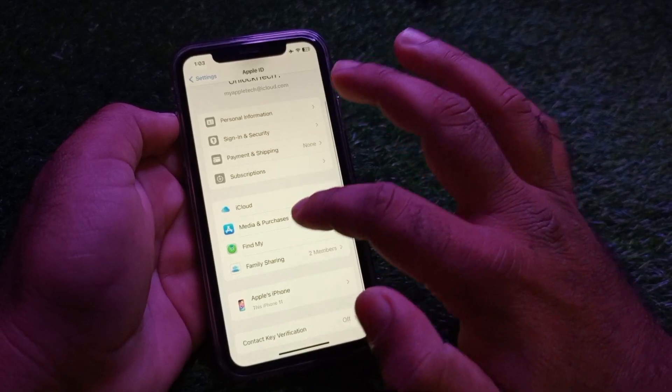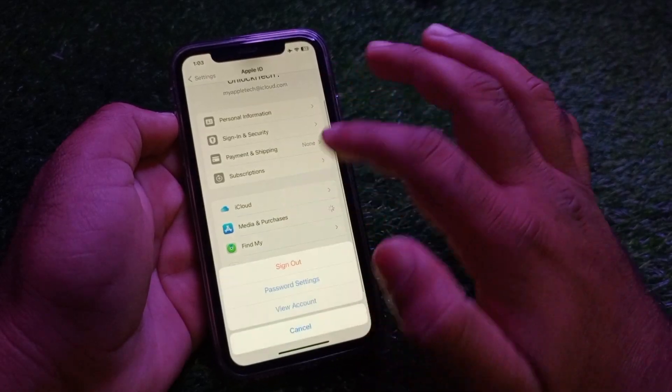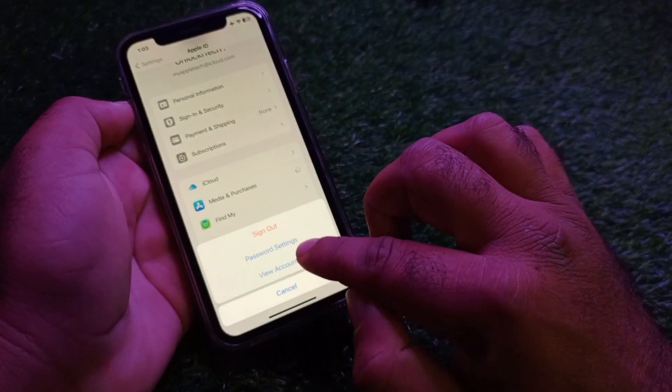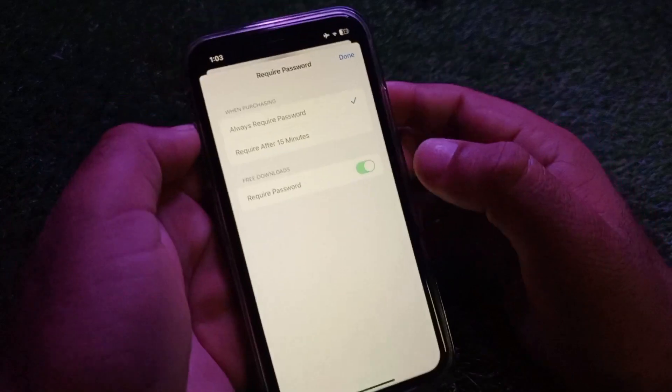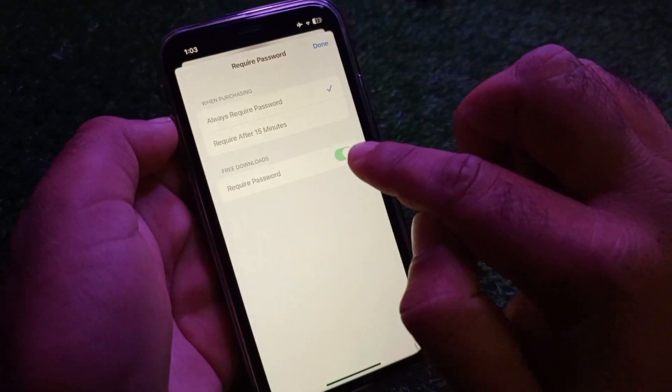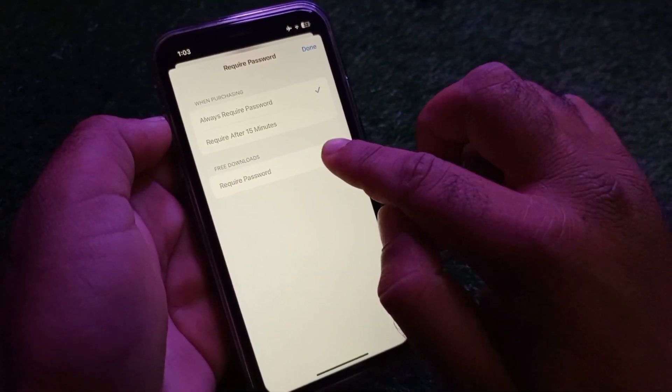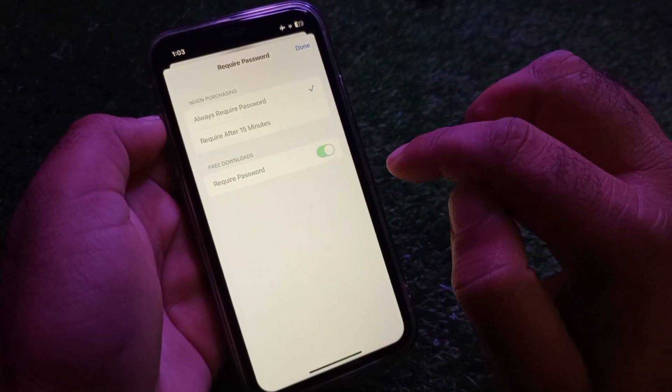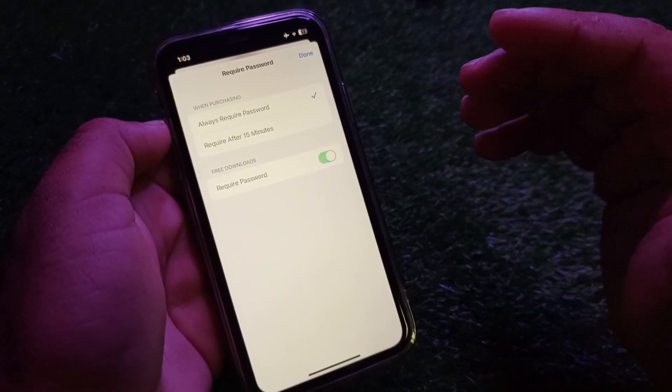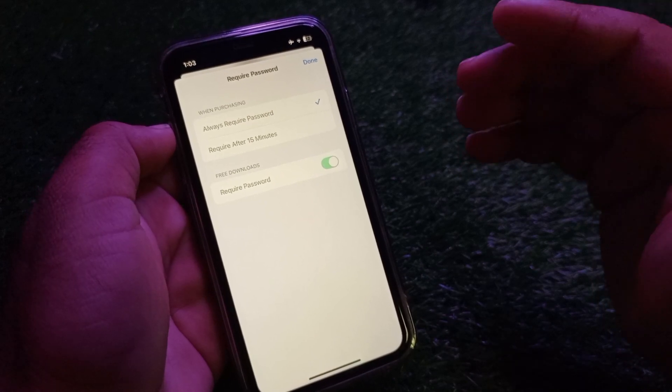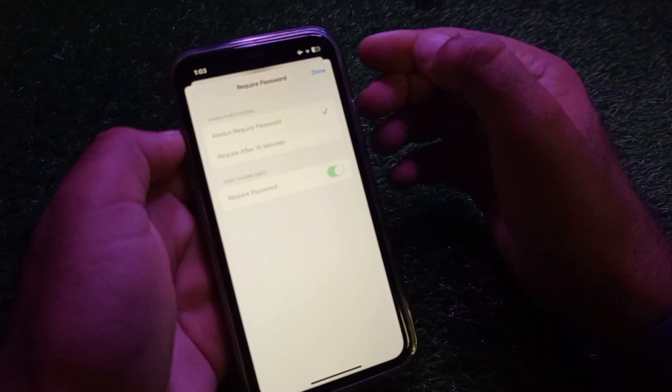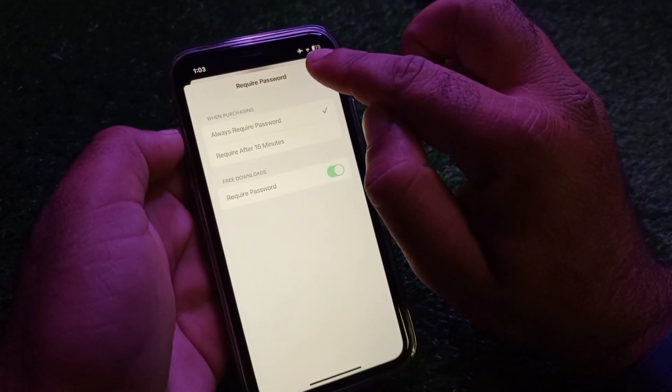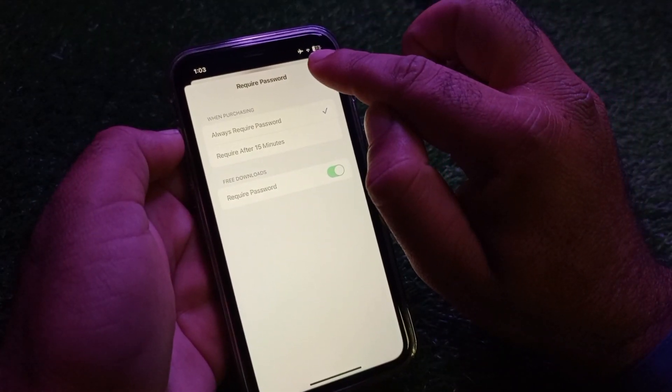Click on Media and Purchases and then Password Settings. If you try to turn off your password for free downloads, you may be unable to do that and it always requires a password. So how can you fix it?